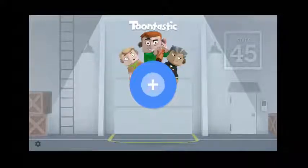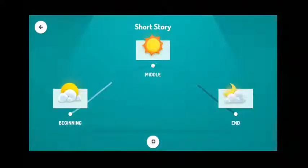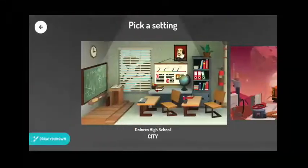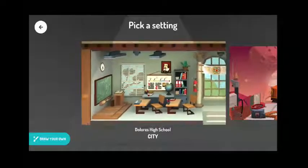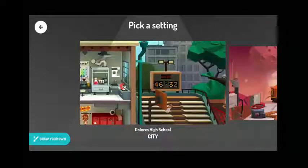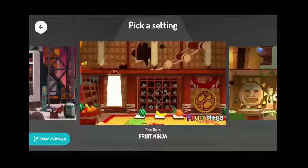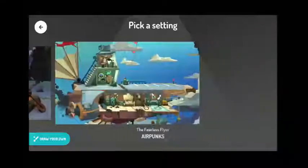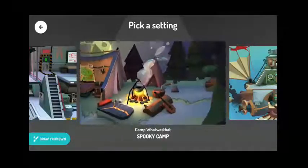As an example, let's make a short story. Making a story is really easy on Toontastic. Short story has three parts and we should start with the beginning, where we introduce our characters and the setting. First, we need to pick a setting for our story. There are lots of settings like High School, Crater, Dojo from the game Fruit Ninja, Tunix Temple, and lots more. I want the camp — this is a spooky camp.